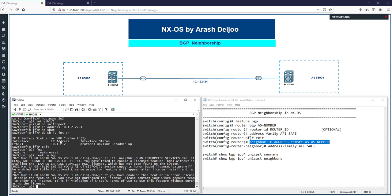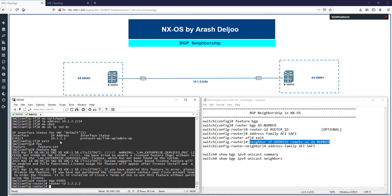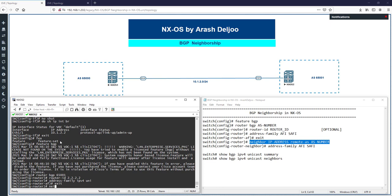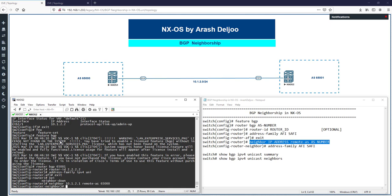On Switch2, enable 'feature bgp', then 'router bgp 65000'. Configure router-id 2.2.2.2. Enable 'address-family ipv4 unicast', then configure 'neighbor 10.1.2.1 remote-as 65000'. We also need to enable the address family for this neighbor. Let's check 'show bgp ipv4 unicast summary' before enabling it.